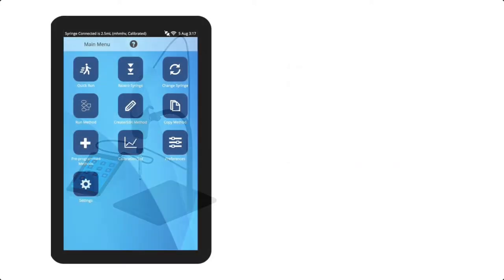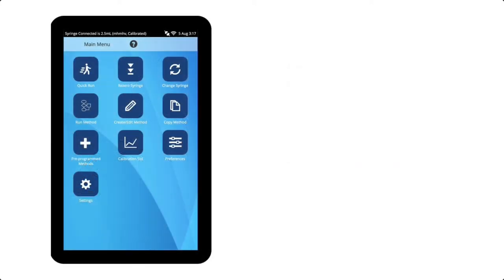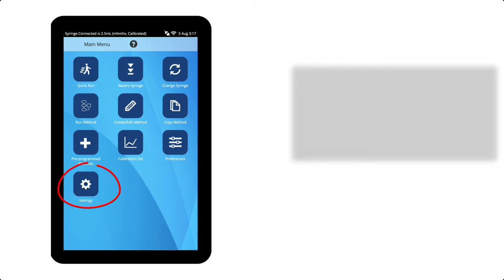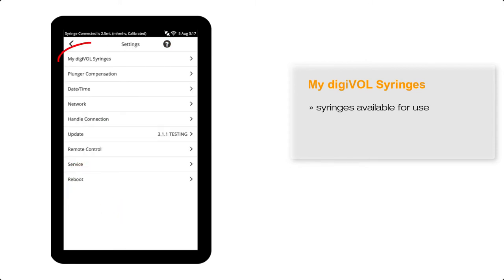Let's go through the process in the software of letting the Digivol know the syringes we have available, and then we'll calibrate some syringes. In the settings module, we have an option for My Digivol syringes. I'll select this.